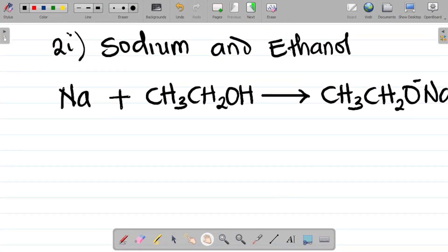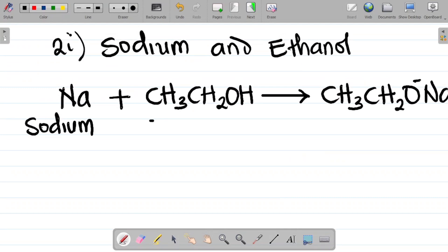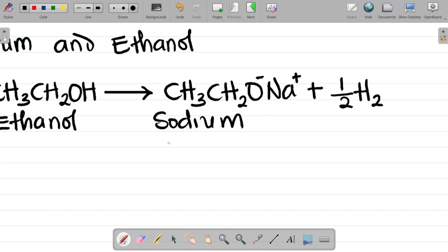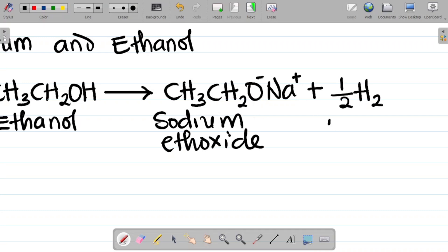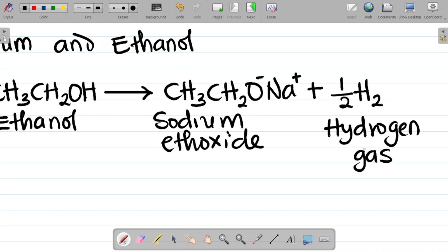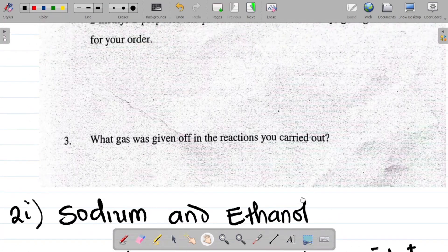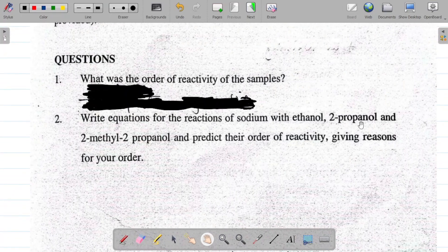Naming the reactants and products: the first reactant is sodium, the second reactant is ethanol. The first product is sodium ethoxide, and the second product is hydrogen gas. So sodium reacts with ethanol to give sodium ethoxide and hydrogen gas.